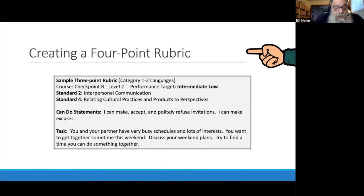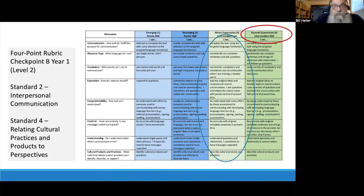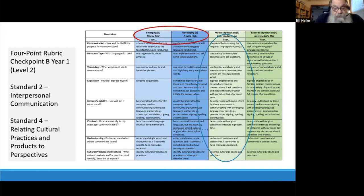We can also create a four-point rubric for the same interpersonal task. Four-point rubrics include the target proficiency sub-level in the third column. To the right, we paste one sub-level above the target — in this case, intermediate mid. To the left, we put two sub-levels below — in this case, novice high and novice mid. Now Laurie will show us some specific examples.